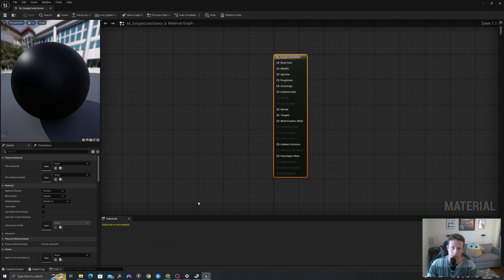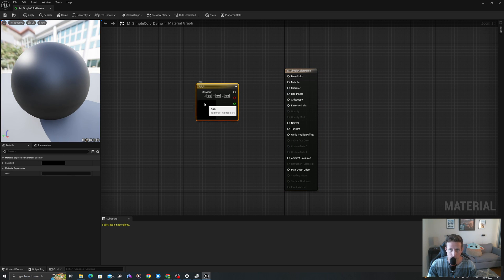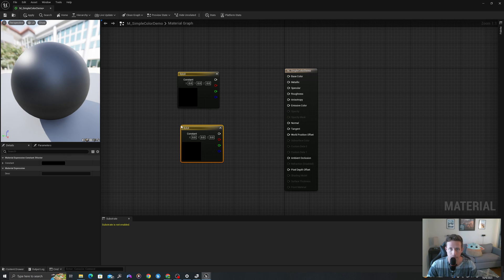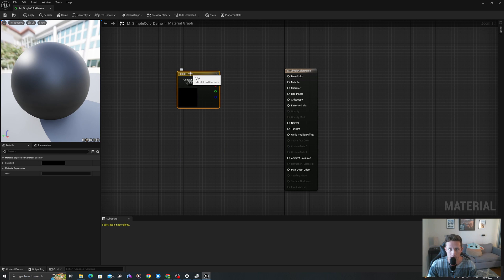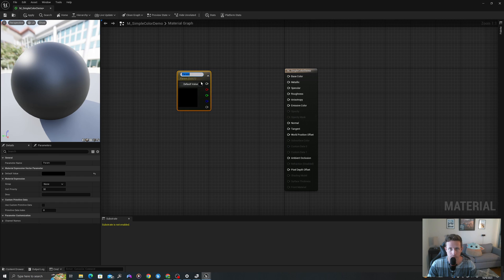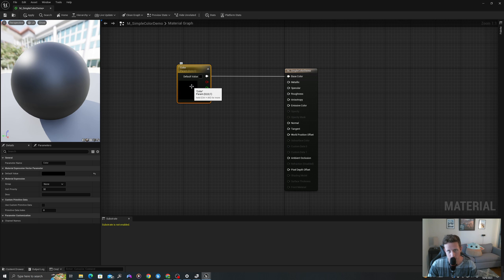I will double-click into my material. I will press and hold the number three and left-click to create a constant three vector, or you can type constant three vector and select this option. I can now right-click on this and say convert to parameter. I will call this color and I will drag this top node, the gray one, into my base color.